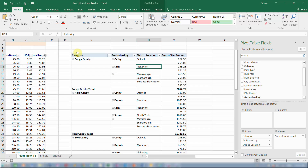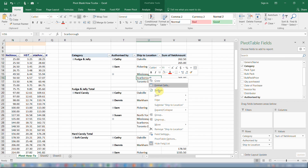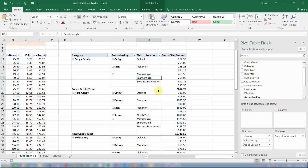If I now right-click and refresh, it will not come back — it will not replace my space with the word blank. This will happen even if data changes.